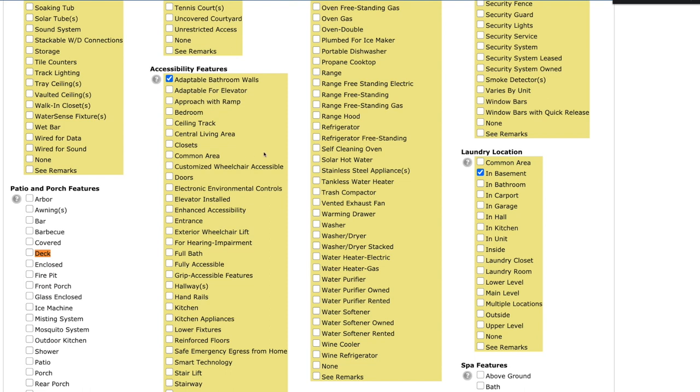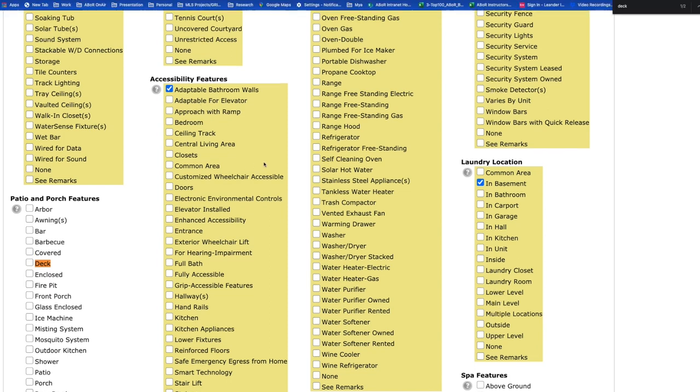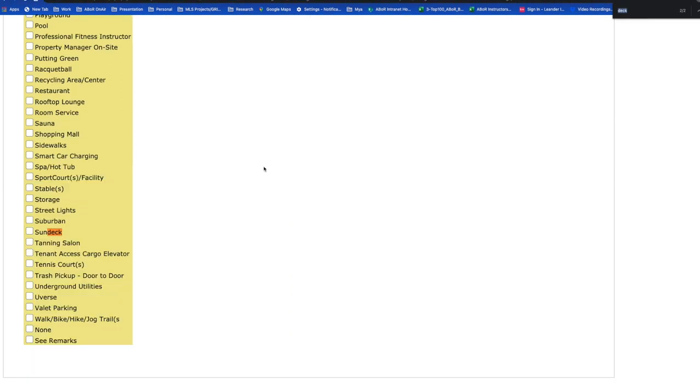And again, if you're having trouble finding a word, don't forget that you can do command or control F, and then you can search for the word, and it will highlight it on your screen. I'm going to turn it back over to you, Jonathan.